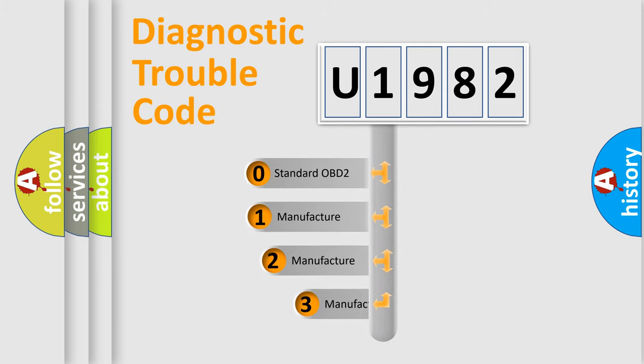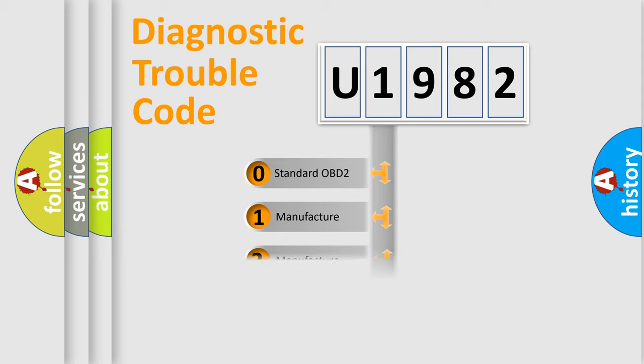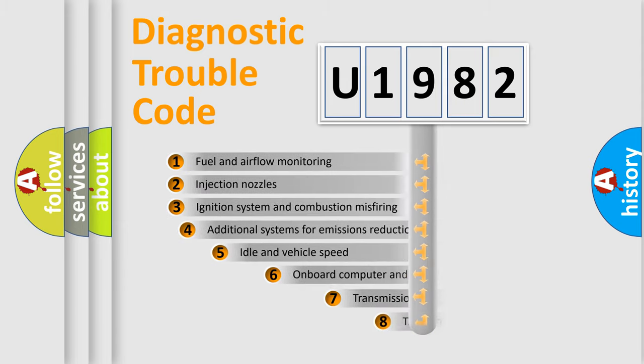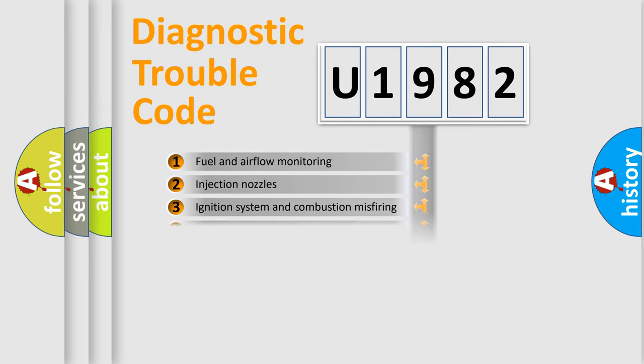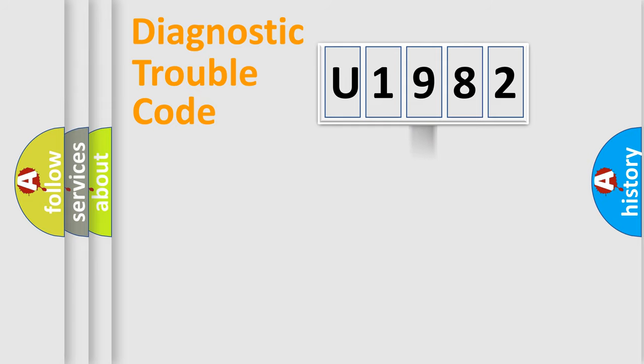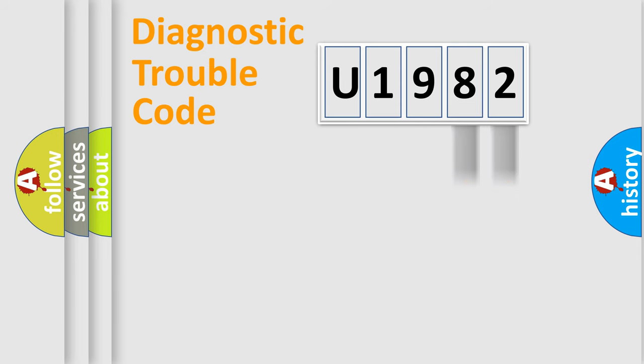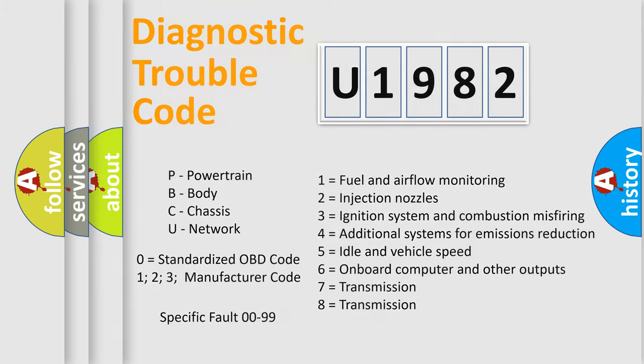If the second character is expressed as zero, it is a standardized error. In the case of numbers 1, 2, 3 it is a car-specific error. The third character specifies a subset of errors. The distribution shown is valid only for the standardized DTC code. Let's not forget that such a division is valid only if the second character code is expressed by the number zero.